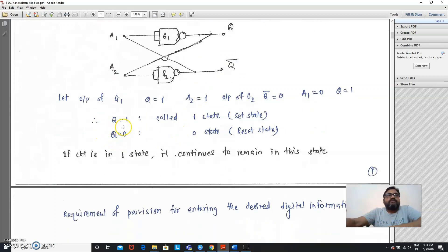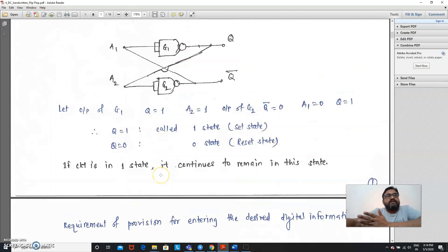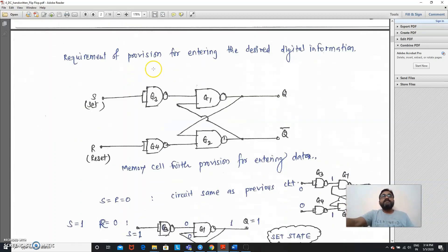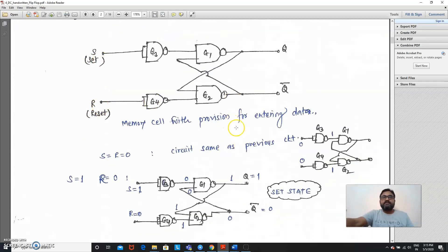Once the circuit is in a set or reset state, it continues to remain in that state. There is no provision to change the state of the circuitry and no provision for entering desired information. So, for the requirement of setting Q equal to 1 or Q equal to 0, additional NAND gates are added. This input is called the set input and this is called the reset input. This is now a memory cell with a provision for entering data.